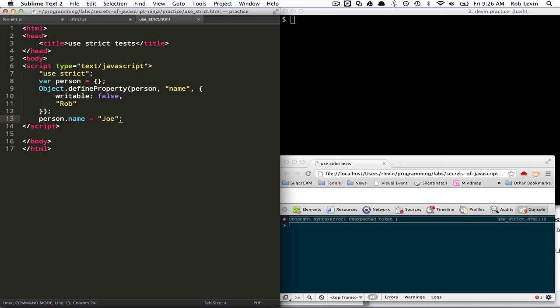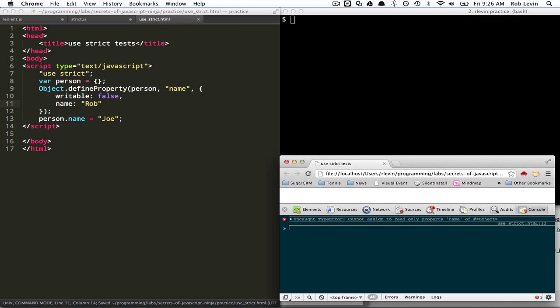On line 12, unexpected token. I'm on a roll today. I forgot to define the name property.